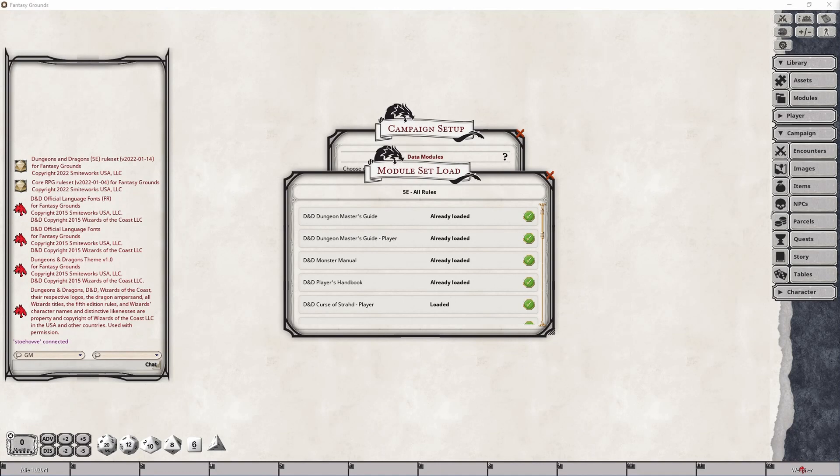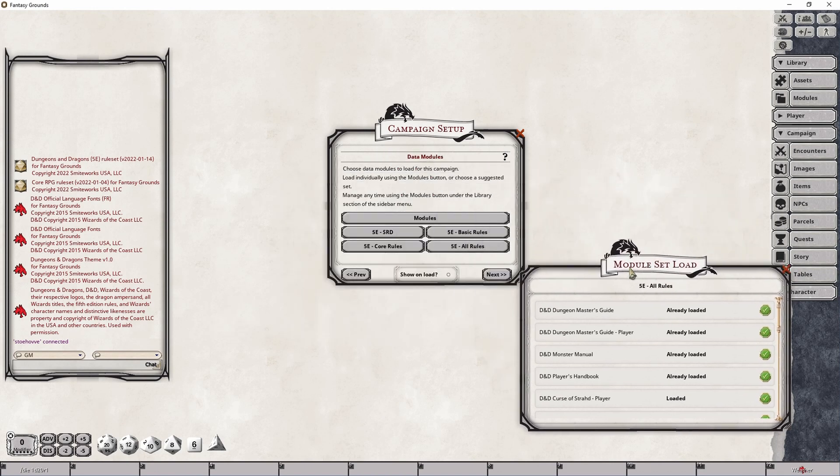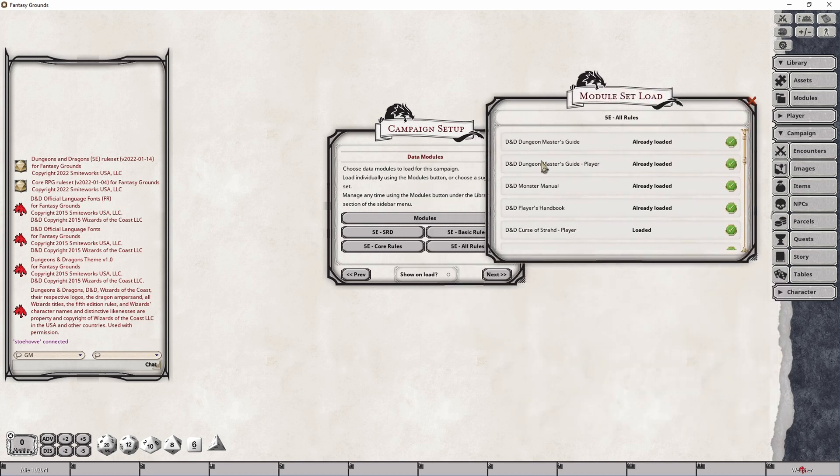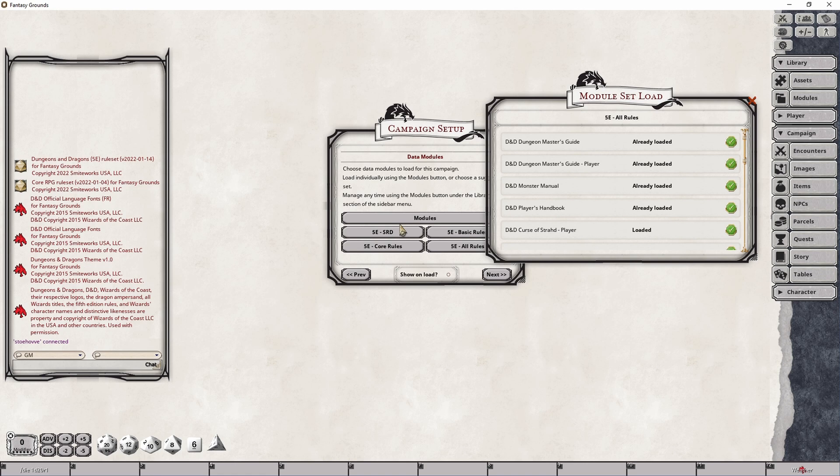You may also notice that it also includes the Dungeon Master's Guide, Player's Handbook, and the Monster's Manual that you normally would have loaded using the 5e Core Rules button. So you don't necessarily have to click both, you can just simply click this one to load everything up, if that's what you're going to play with. Otherwise, you can simply click this to load all of the core rules and then go back to the modules one to load up the selective few that you might be adding on top of it.